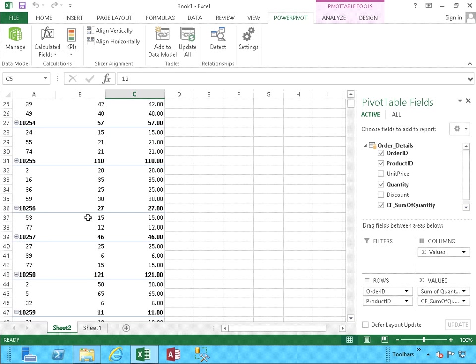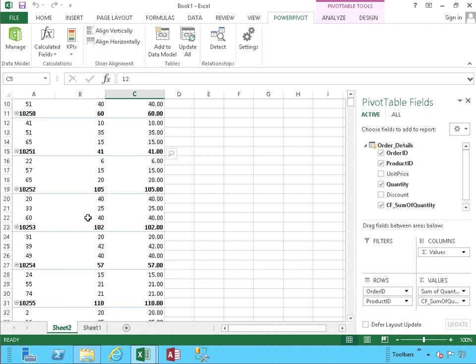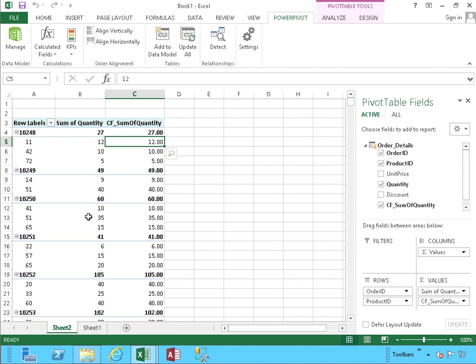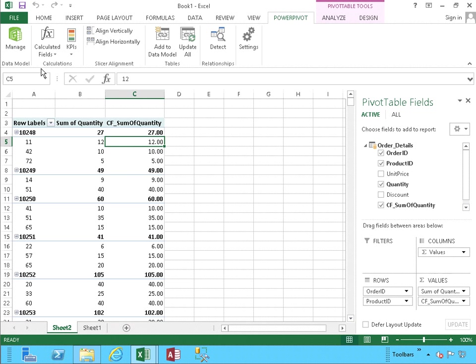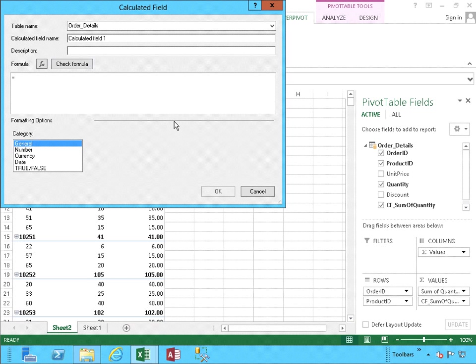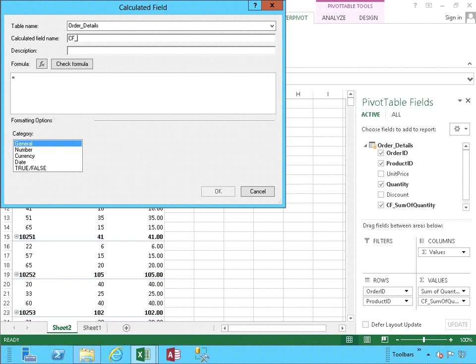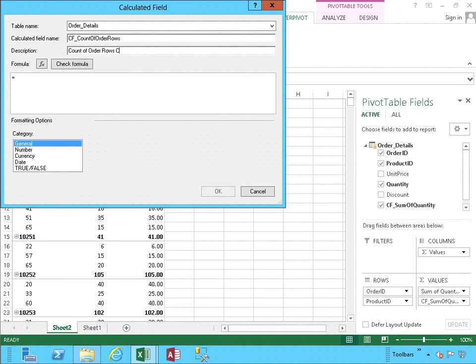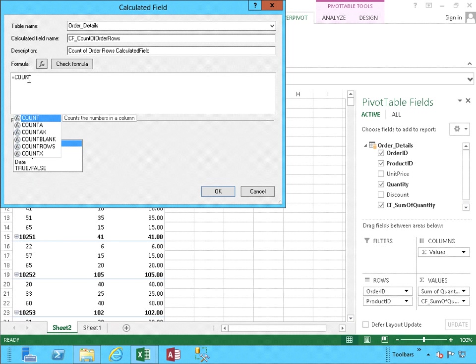Well, what can we do to add some more enhancement to this? We would definitely benefit from finding out how many rows each order has. Let's head back into our Calculated Fields and create a new one. This time, as you noticed, I chose a different approach, and click directly on New Calculated Field. This one will be Order Count of Orders Rows. Order Rows. I'm going to describe it as the Count of Order Rows Calculated Field. Now we're going to use a different formula. Count.